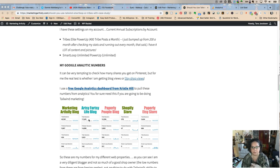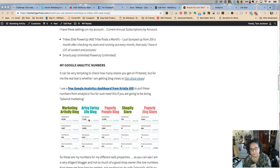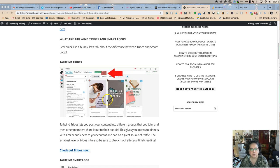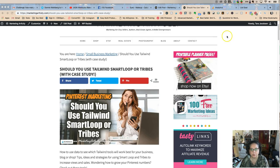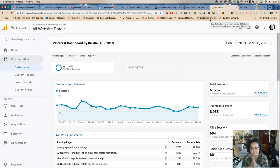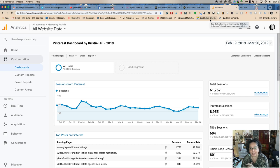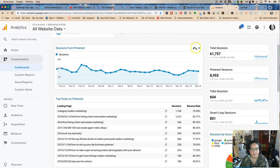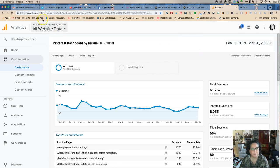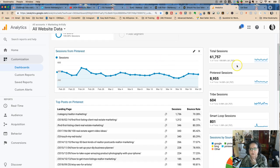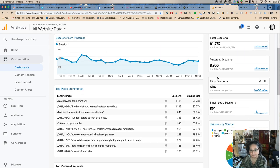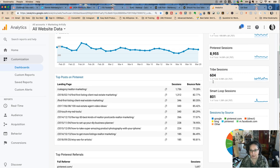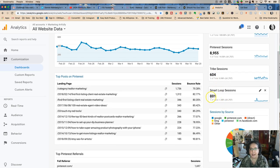Tailwind Tribes, Tailwind Smartloop, or the free analytics dashboard. I just wanted to show you this behind the scenes live because if I can watch something then I can absolutely understand it better. This is my Pinterest dashboard for my Marketing Artfully website. I had almost 9,000 Pinterest sessions, and 600 of them came from Tribes, and then 800 came from Smartloop.